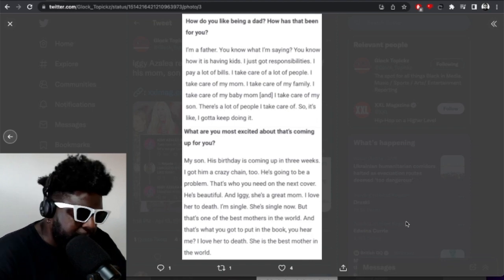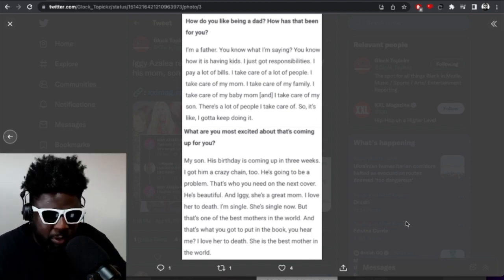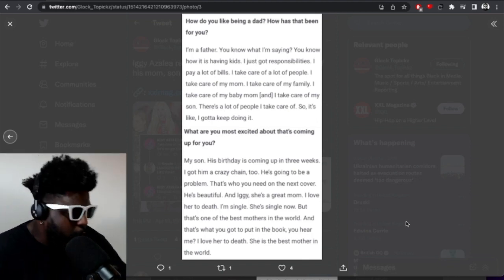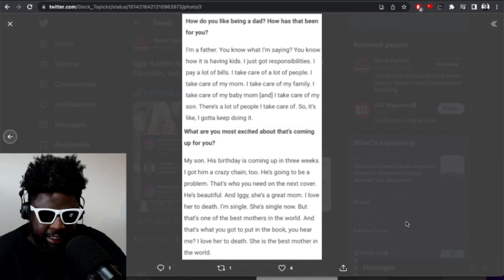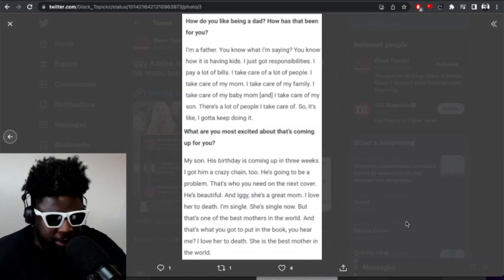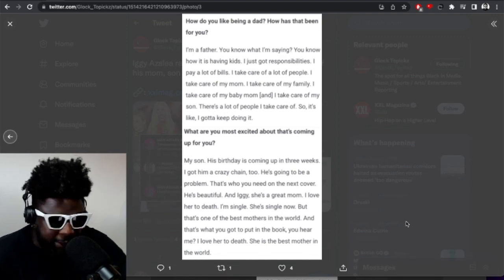It just seems strange because from what we know of Playboi Carti and Iggy Azalea's relationship, it's not the best, right?